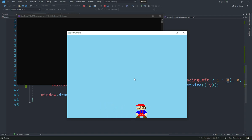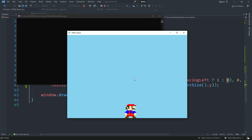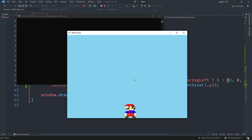Once the game starts, moving left and right both work correctly now. This video is getting a bit long, so in the next video we'll implement jumping. Make sure to like, subscribe, and share this video — bye!